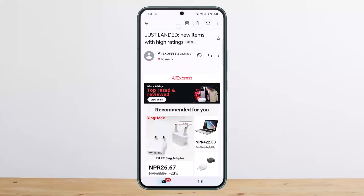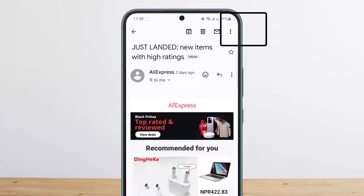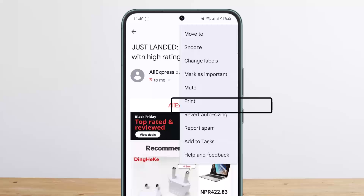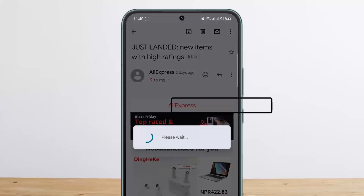What you want to do is tap on the three dots option at the top right corner of your screen, and once you do so you want to simply tap on the Print option.